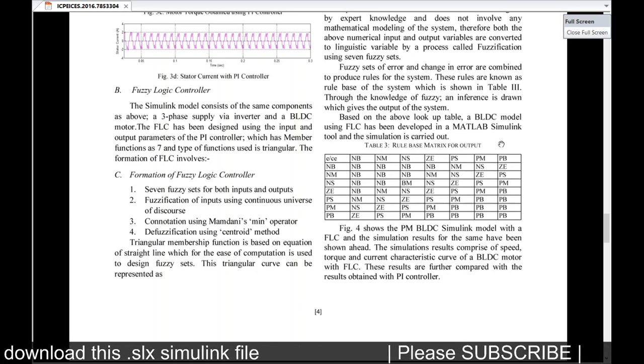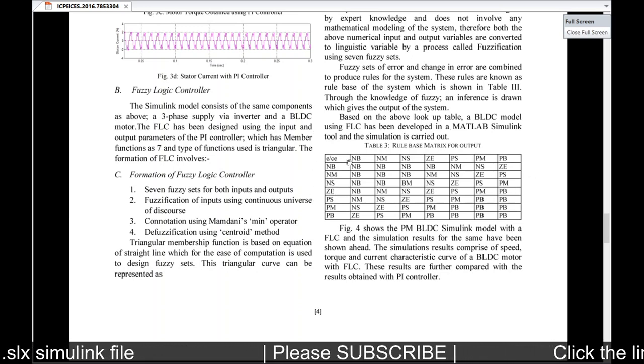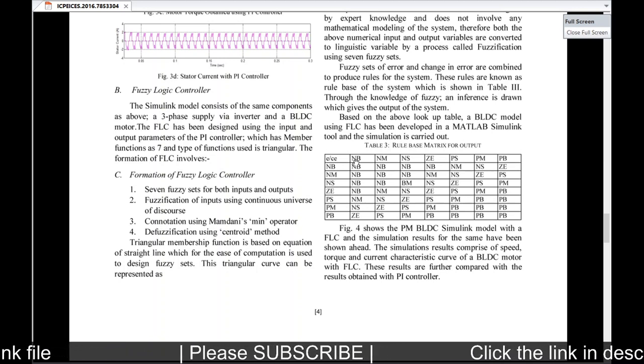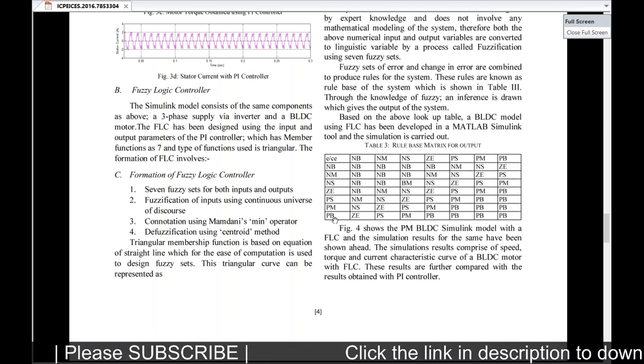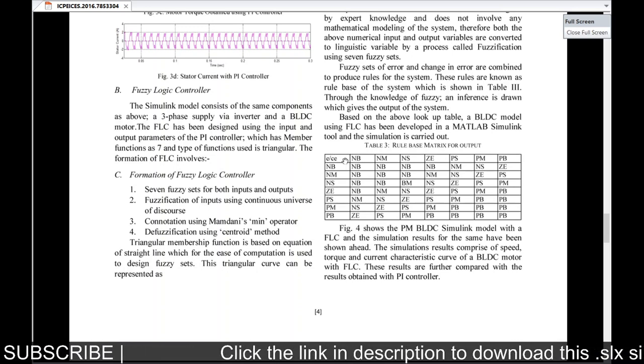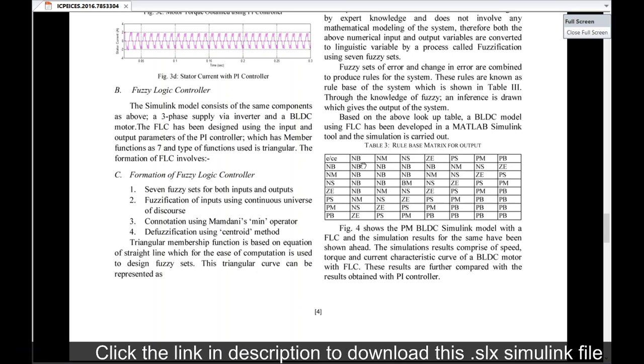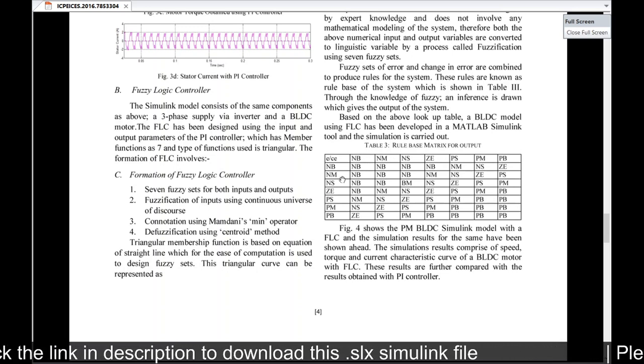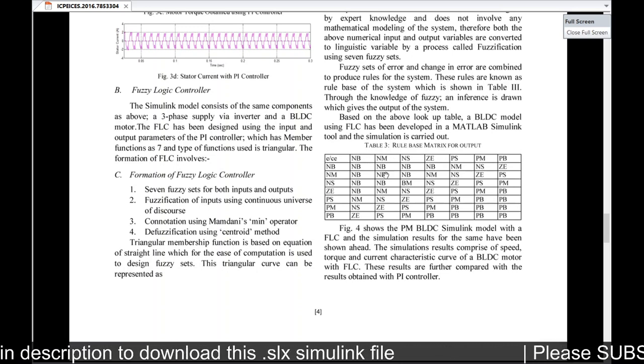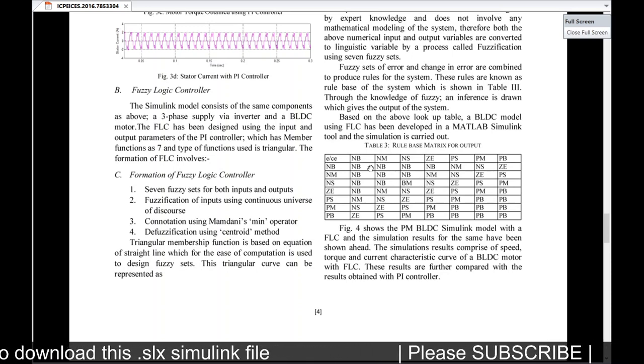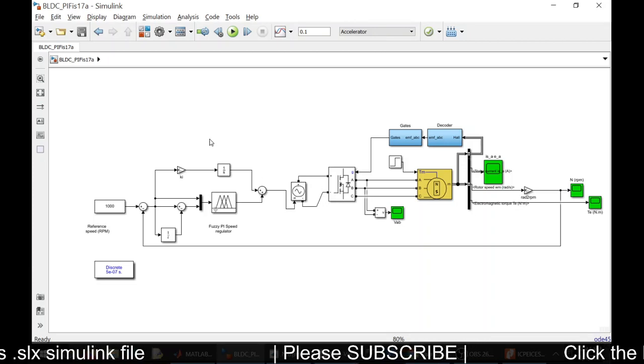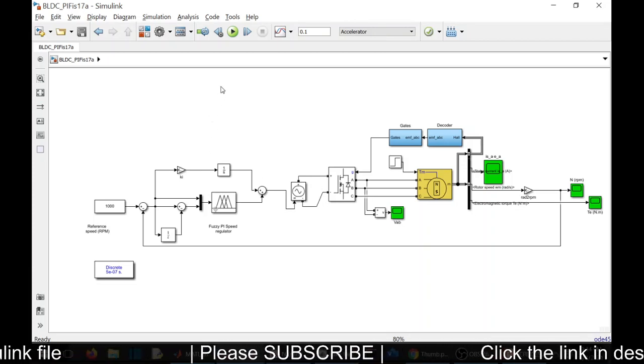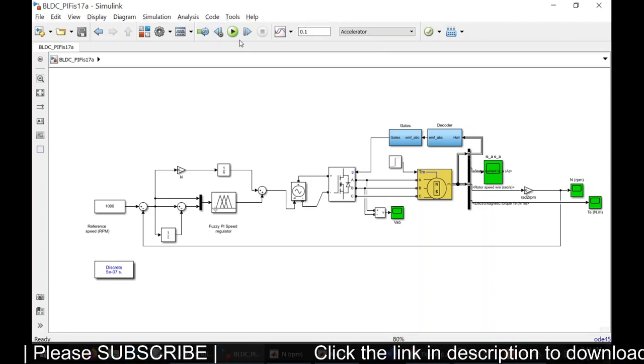I have written the rules based on this. Totally I have seven membership functions for each variable. In this model we have two variables: error variable and change in error variable. Based on the input we'll be getting the output from the fuzzy controller. Let us simulate the model. I am simulating this model for a time period of 0.1 second.